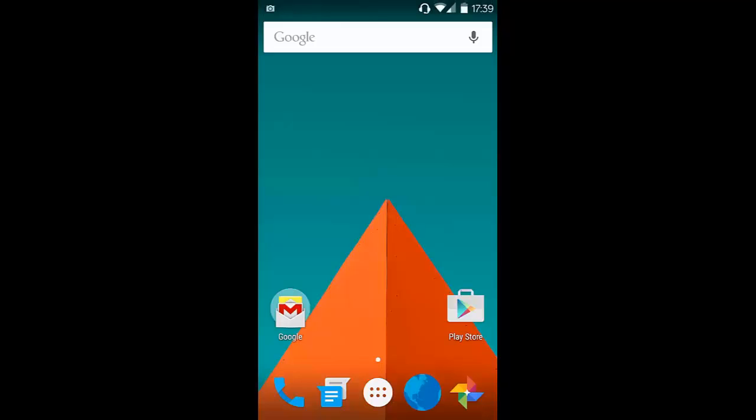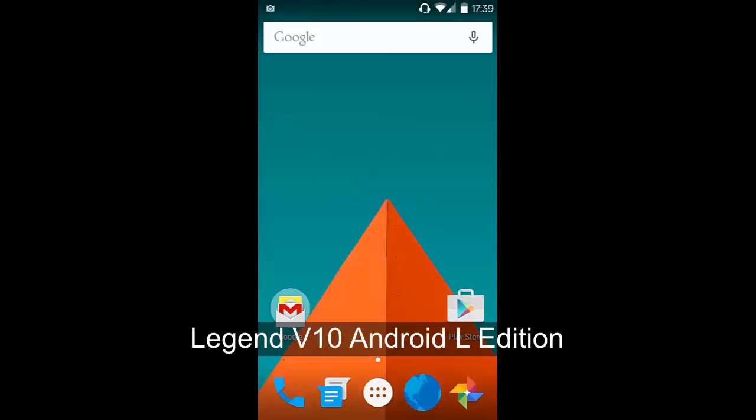Hey, what is up guys, this is Sangam and today I'm going to review a ROM. This is Android L based Legend V10 ROM. Check this out.